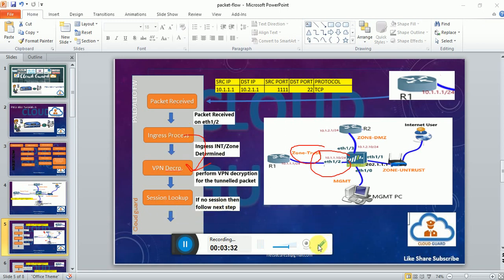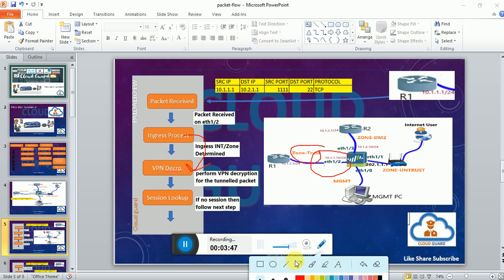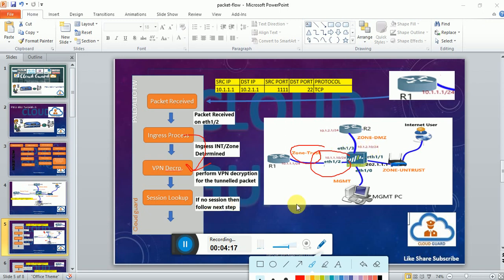In session lookup there are two paths: fast path and slow path. If the packet is part of an existing session, forwarding is done based on that existing session — this is called the fast path. If it is a new connection, it will follow the next steps of the packet flow, which is called the slow path. In our scenario, we are treating this packet as a new connection.